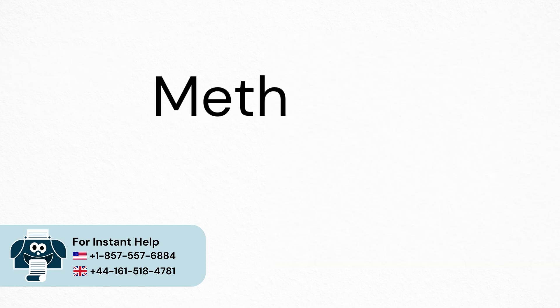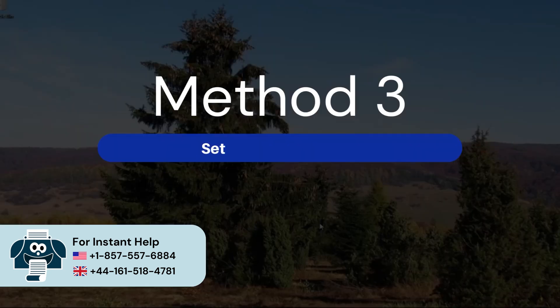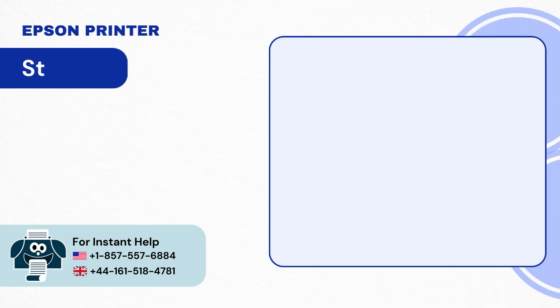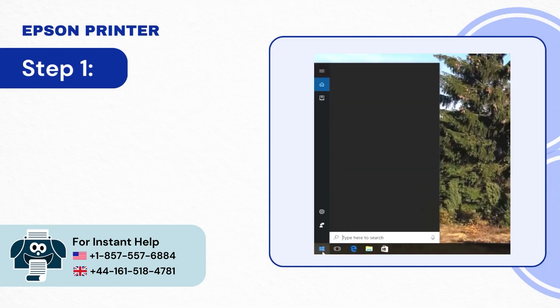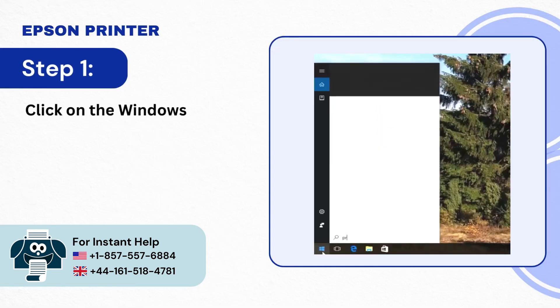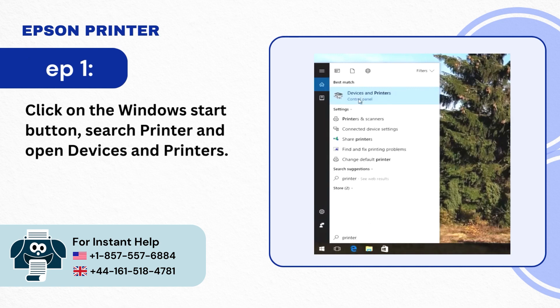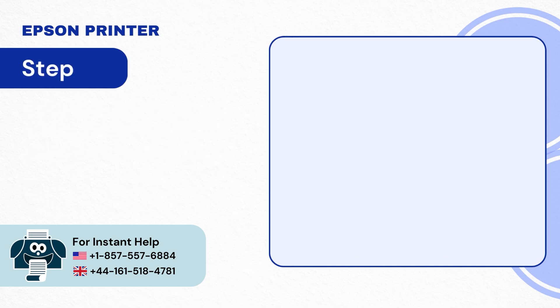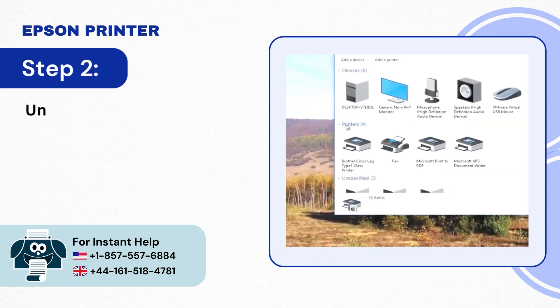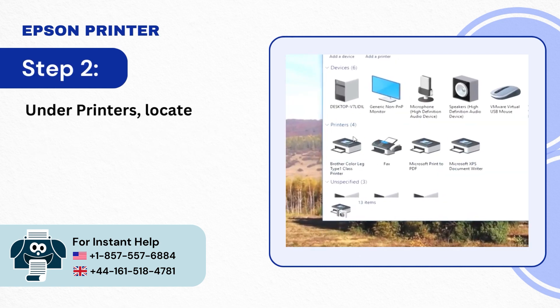Method 3: Set Printer Properties. Step 1: Click on the Windows Start button, Search Printer and Open Devices and Printers. Step 2: Under Printers locate your printer.